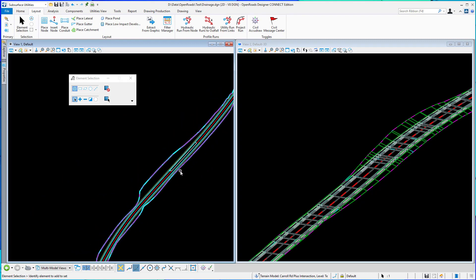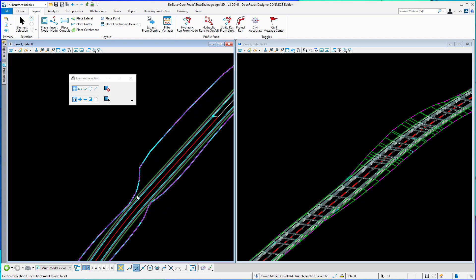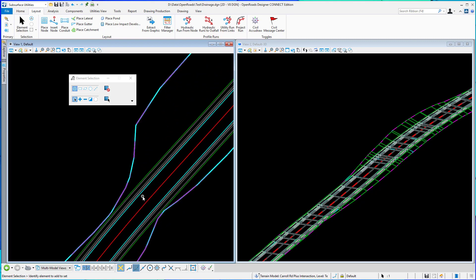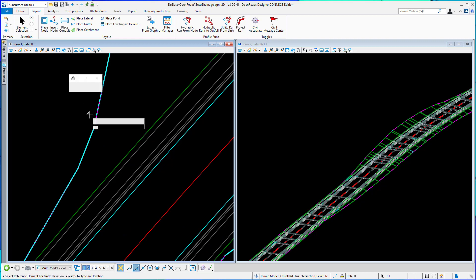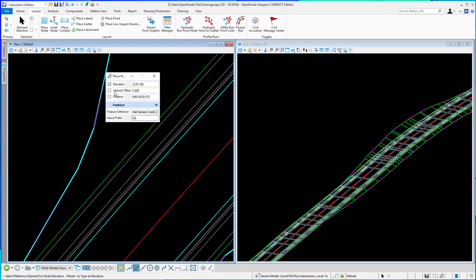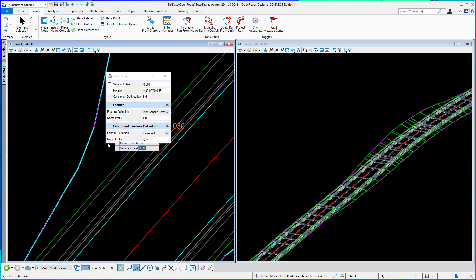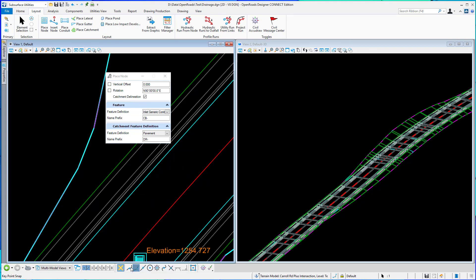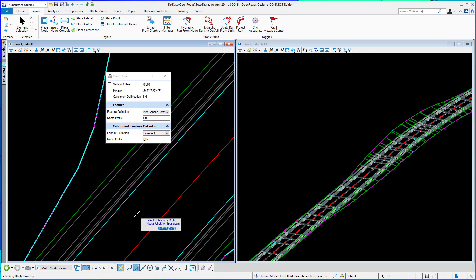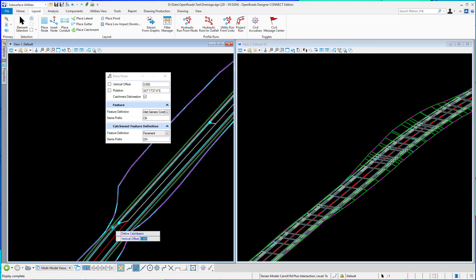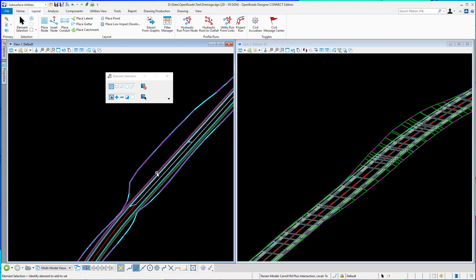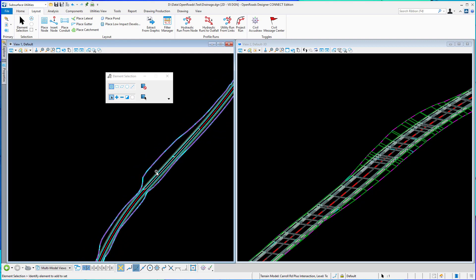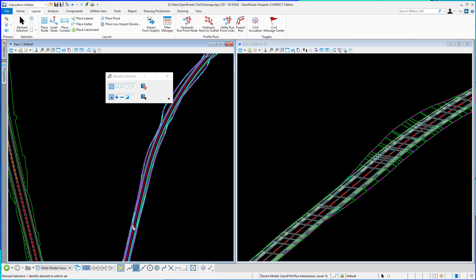I'm going to go to another location a little further downstream and place another catchment. We'll initiate the tool, select my terrain model, turn on catchment delineation and I'll snap again to the flow line and rotate it and you can see this particular catchment. If I look at it you can see it stops at the next one up so it understands that there's another one there.